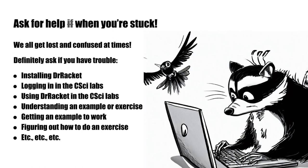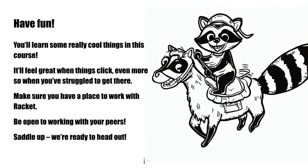Moving forward, be sure to ask for help at any point if you don't understand something in class, can't get an example to work for you, or just got stuck on an exercise or an assignment. This is going to be a great experience. We're going to learn some cool things in this course. It'll feel really good when things click, and even more so when you struggle to get there. Make sure you have a place to work with Racket, either in the computer science lab or on your own computer. Be open to working with your peers. One of the greatest challenges and opportunities of college is the ability to find people who will take the journey with you.